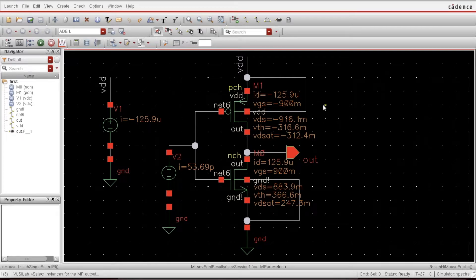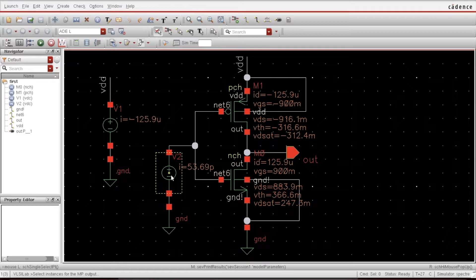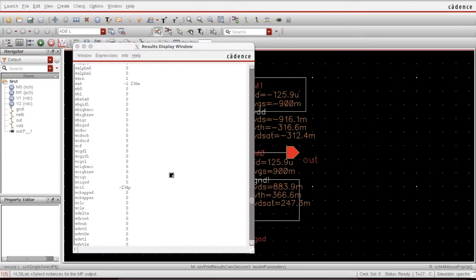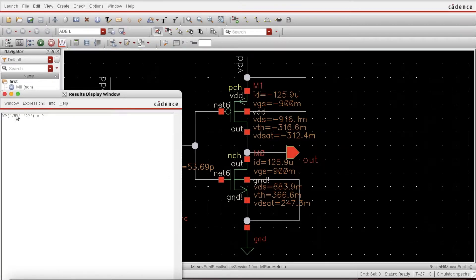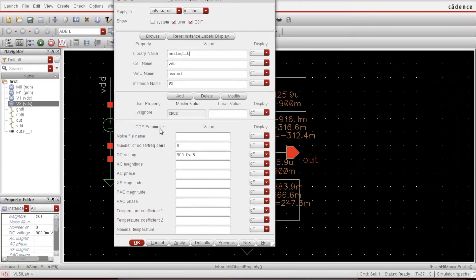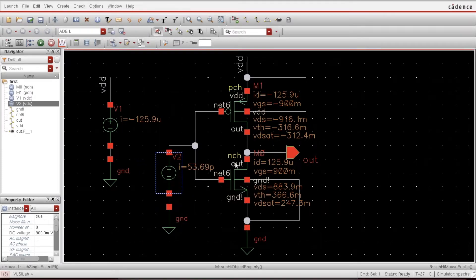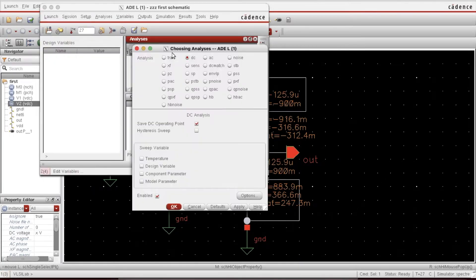Now I want to sweep and plot the VTC. For the VTC, at the output we have the output voltage and at the input we have the input. I need to sweep the input from zero to VDD. I'll set up a DC voltage source named X and sweep it.